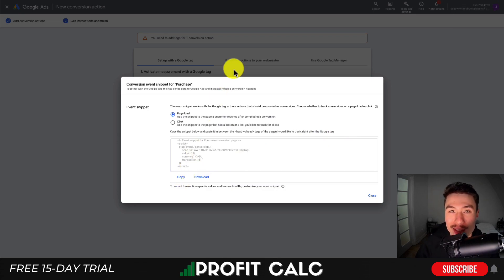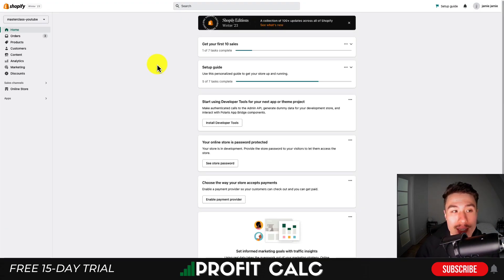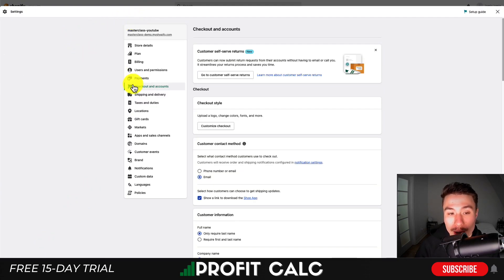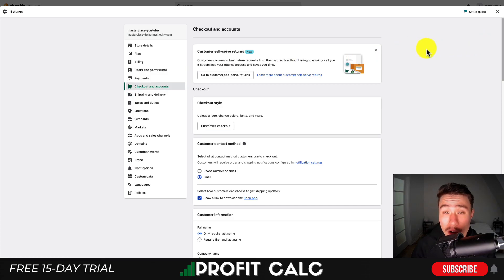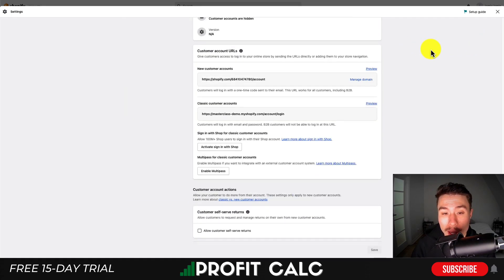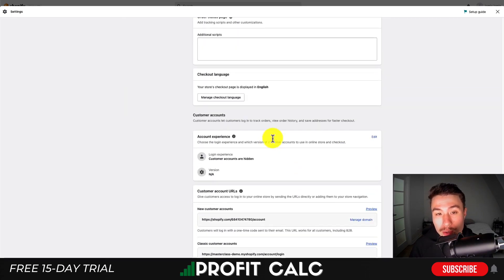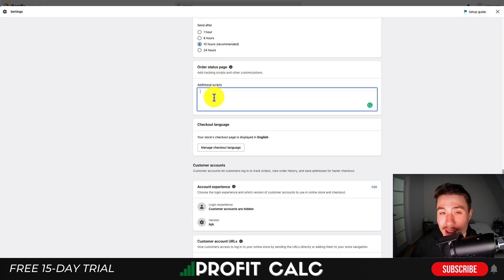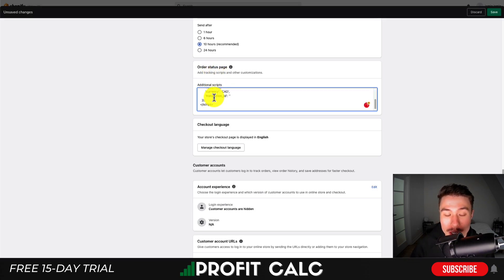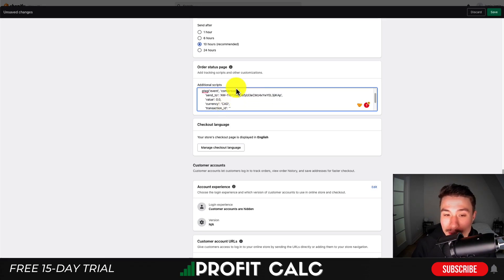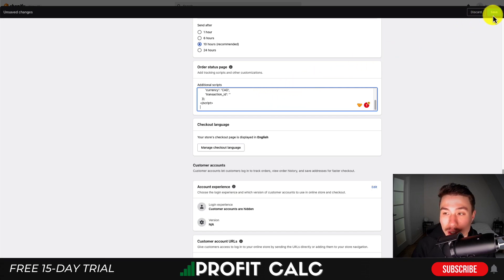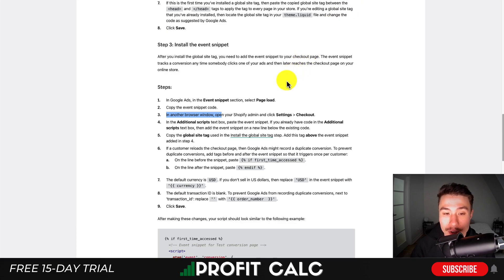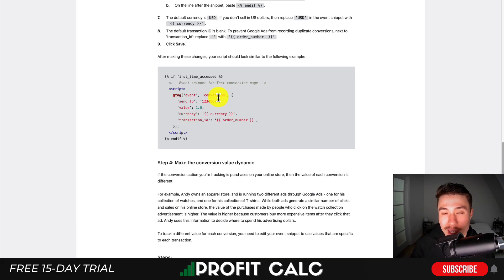From the Shopify dashboard, go to Settings on the left, then down to Checkout and Account. Scroll to the bottom of the page to Additional Scripts on the order status page. Paste the event snippet from Google here - it will show where to send the event, the default value, currency, and transaction. Hit Save. I will be doing more editing, but that's the first step.